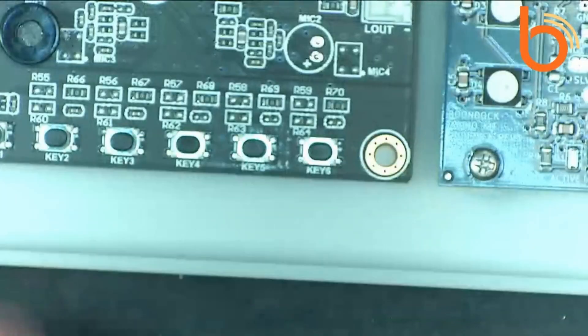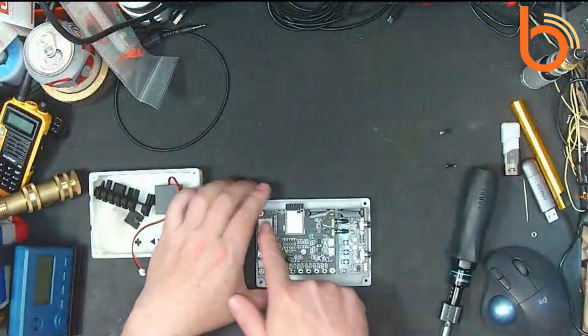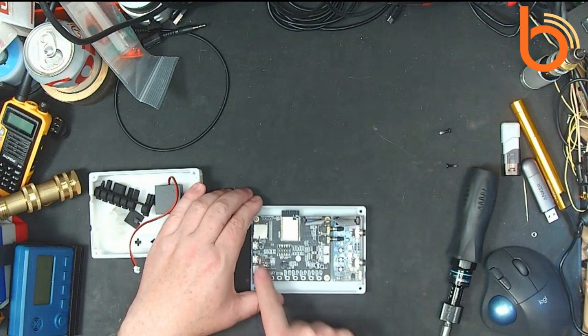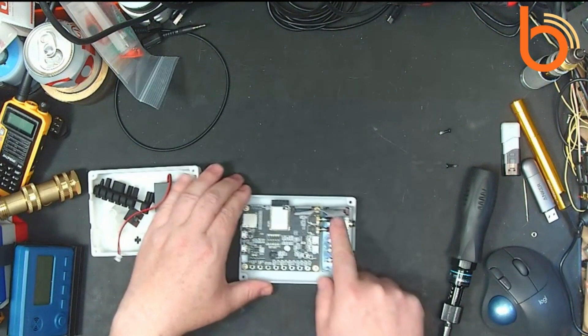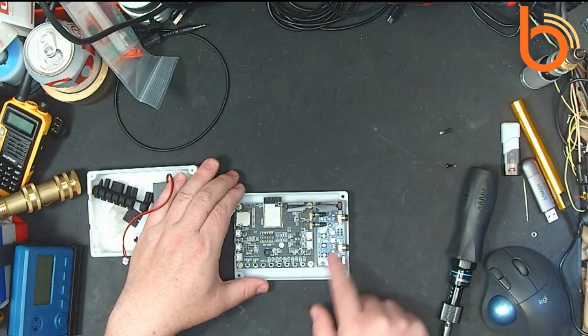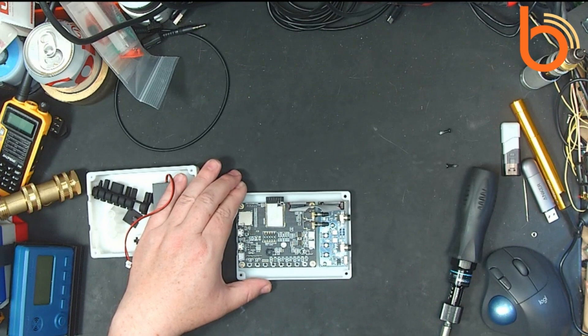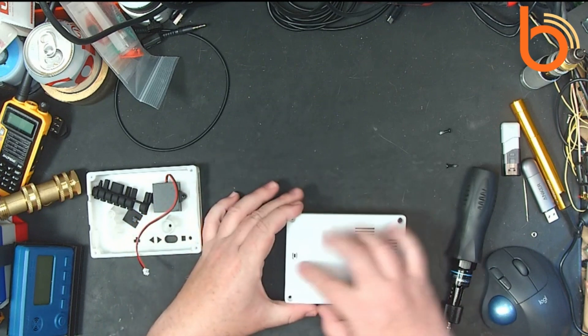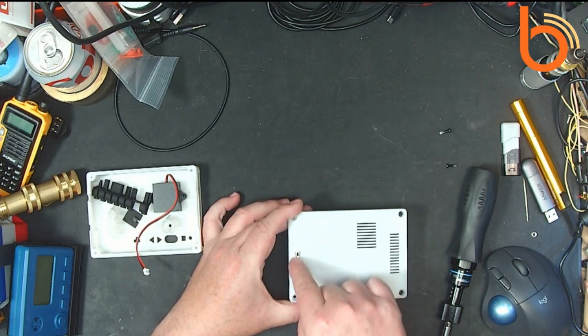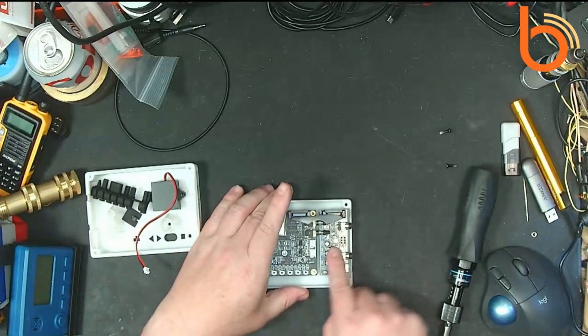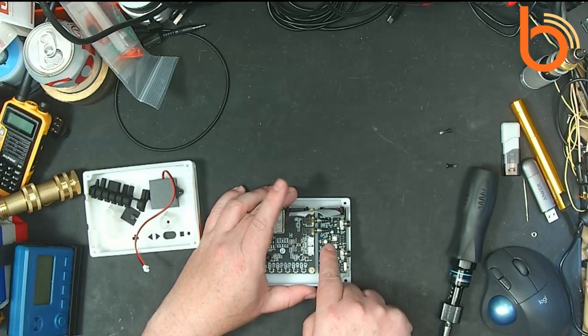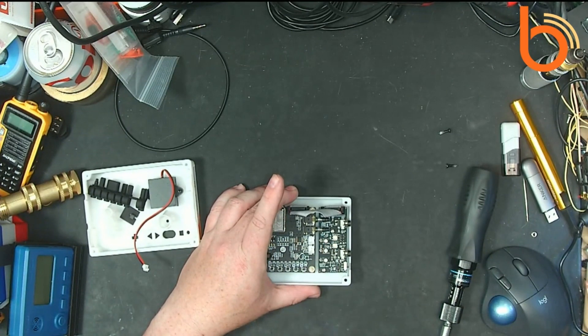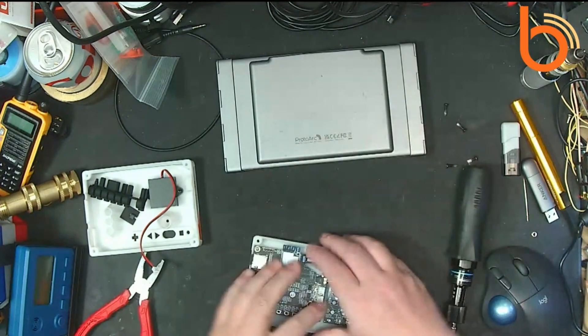Just a quick recap: the Boondock Echo is two boards. One is the open source AI Thinker and the second is the attenuation and indicator light board. On the back side of this board is a little switch that lets you bypass the attenuation circuit, and you use that when you have very low levels of line in.